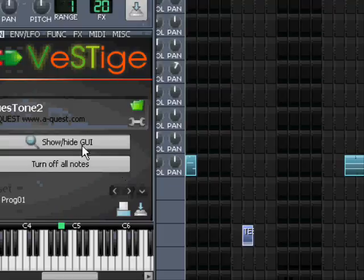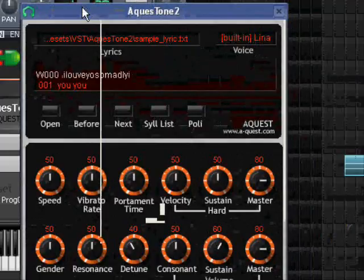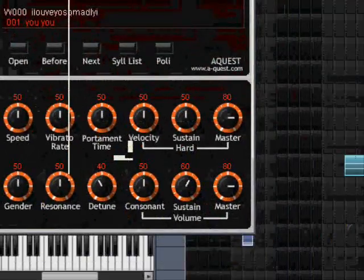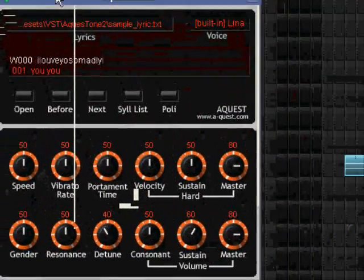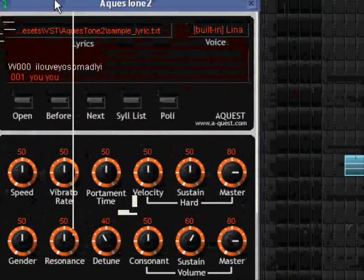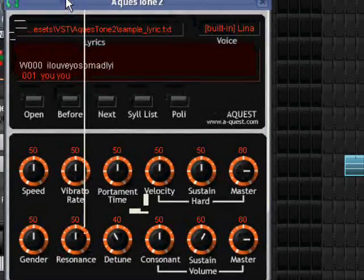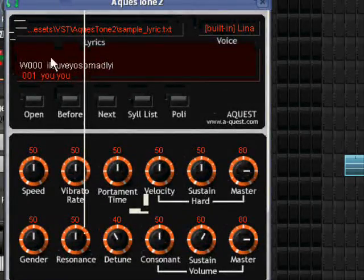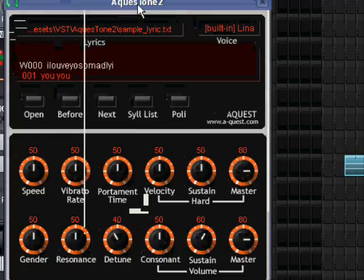This software came up as a way to make notes a thing, and it is very good. It's called Aquestone.